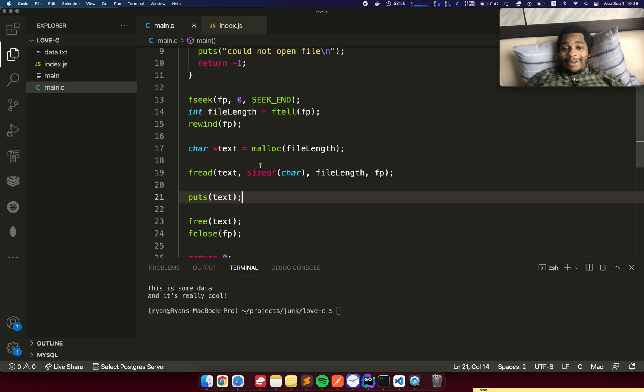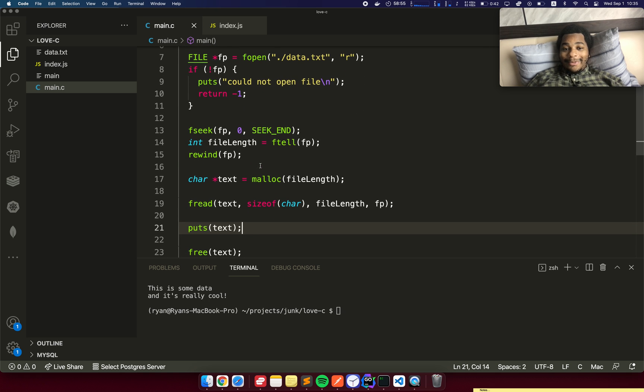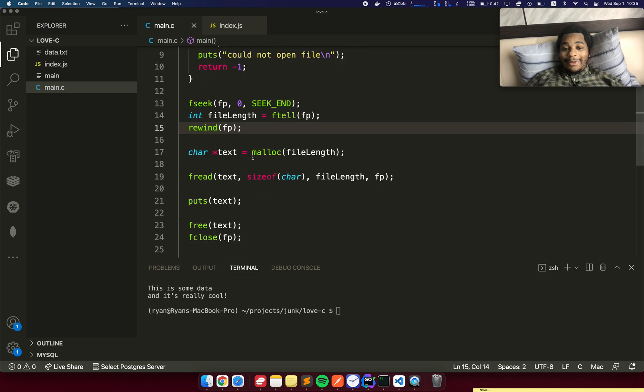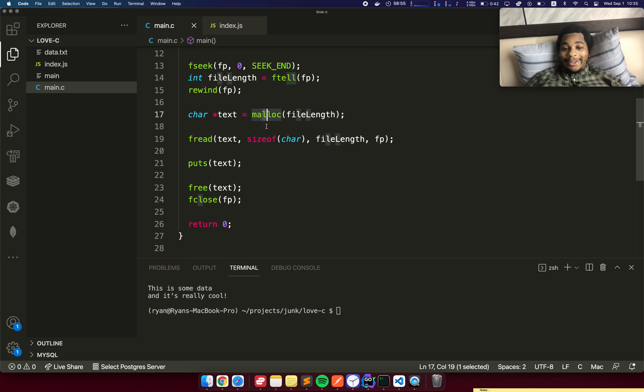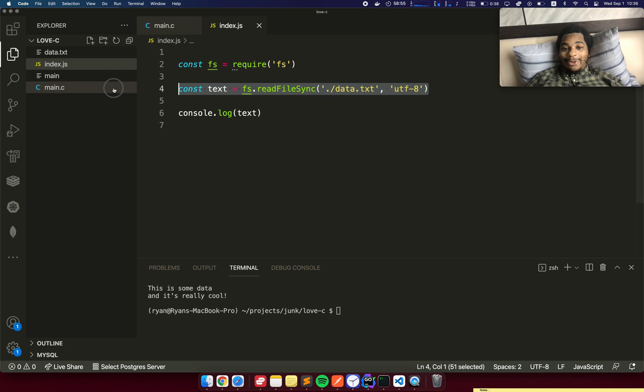There you go. There's a comparison of reading data in C. We've got to load the file, get a handler for the file, get the length of the file, allocate some data, print that and free the data versus in JavaScript where just really this one line alone pretty much does all of that stuff for us under the hood.